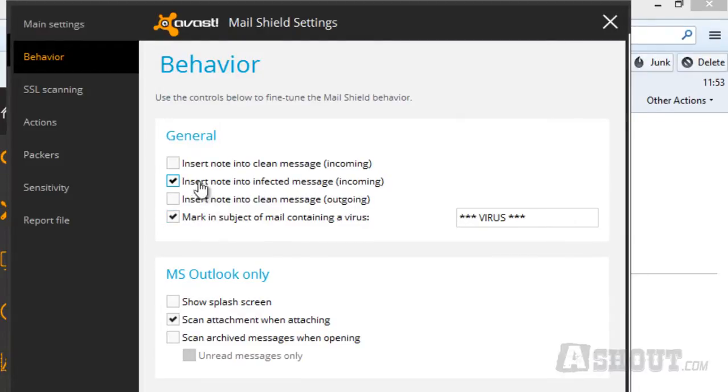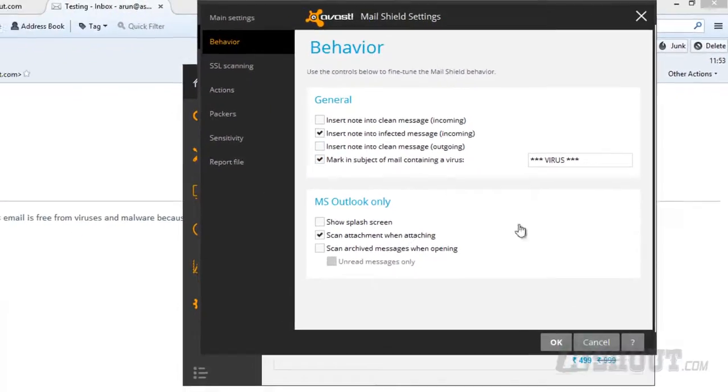I recommend you leave the second and fourth options as they are. Don't uncheck these two options.